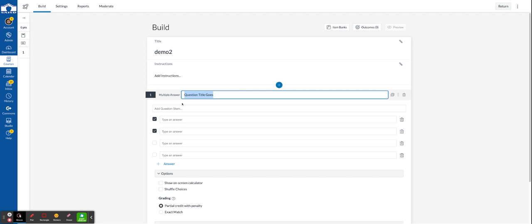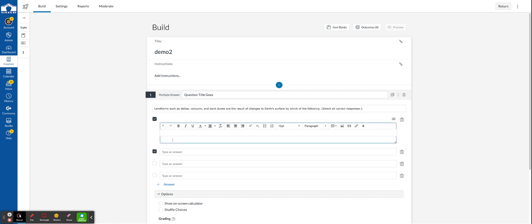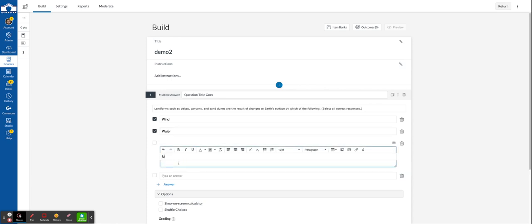Question goes along the top and our answer choices are indicated down below. I'm going to use wind, water, ice.